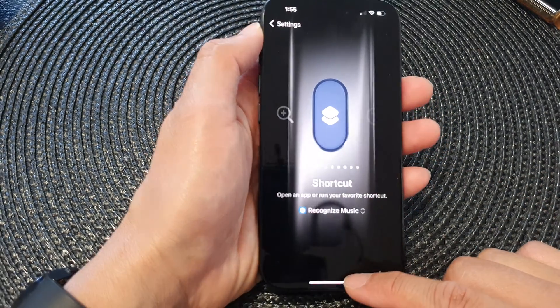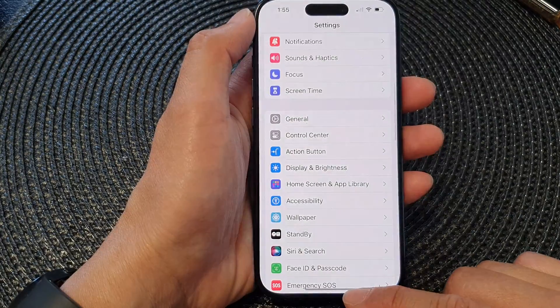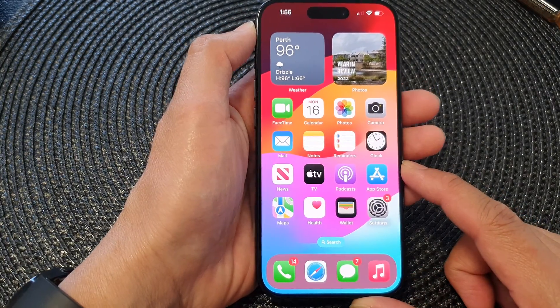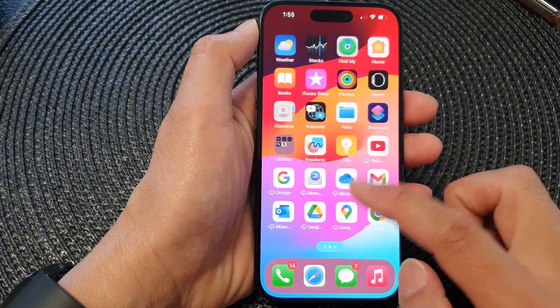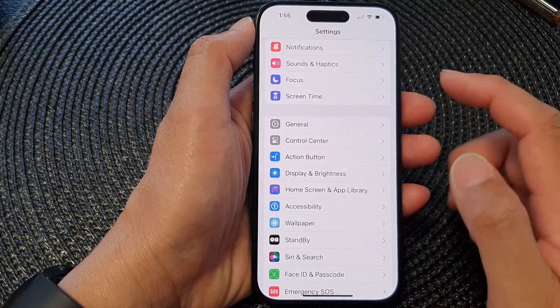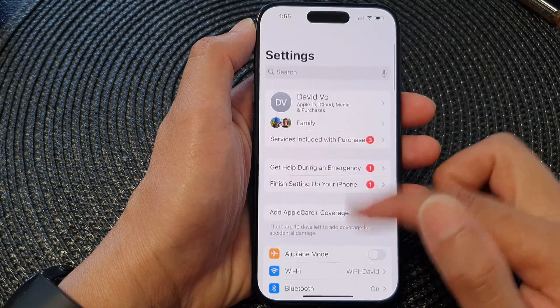First, let's go back to the home screen by swiping up at the bottom of the screen, and on the home screen tap on Settings.